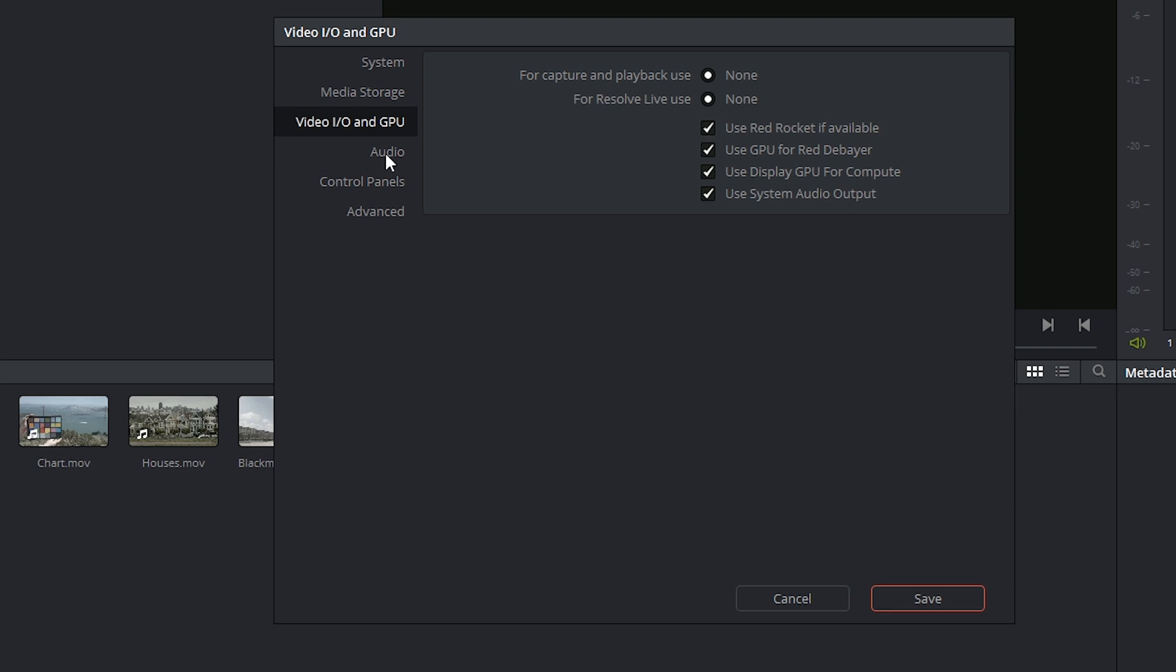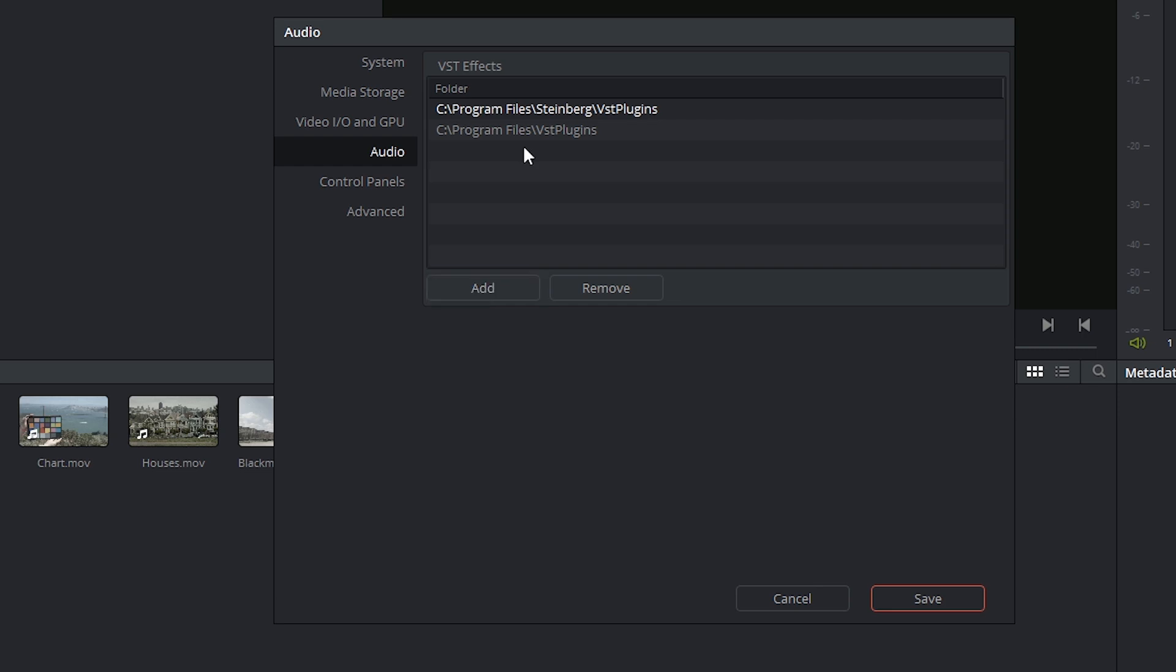DaVinci Resolve is capable of supporting third-party VST plugins for your audio. You'll see that by default it's looking inside of your Steinberg folder and inside of your program files for any audio plugins you might already have, but you can add further folders and any audio plugins or synthesizers that you may have previously downloaded or purchased.